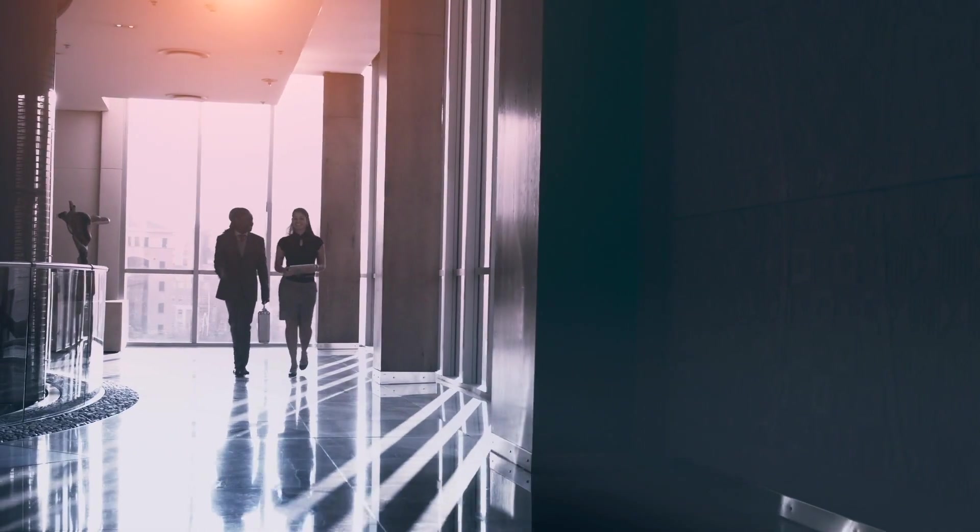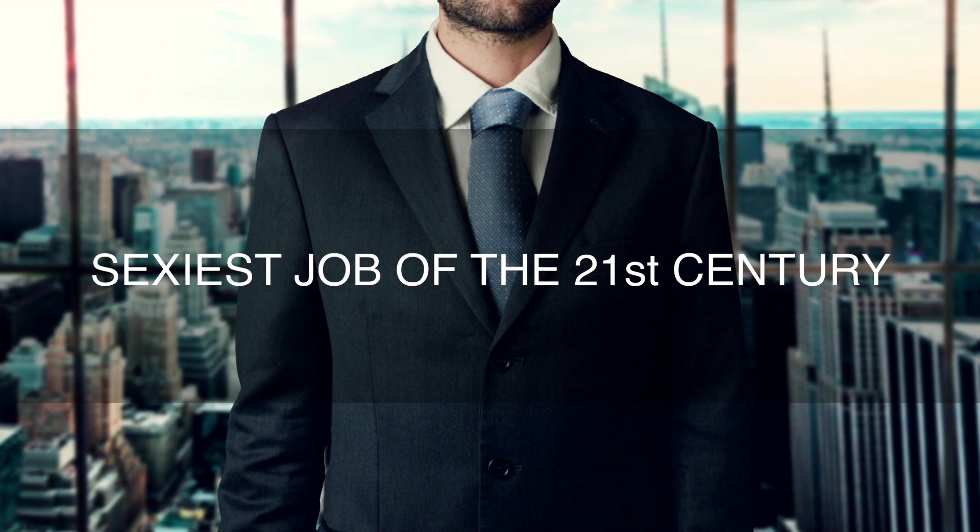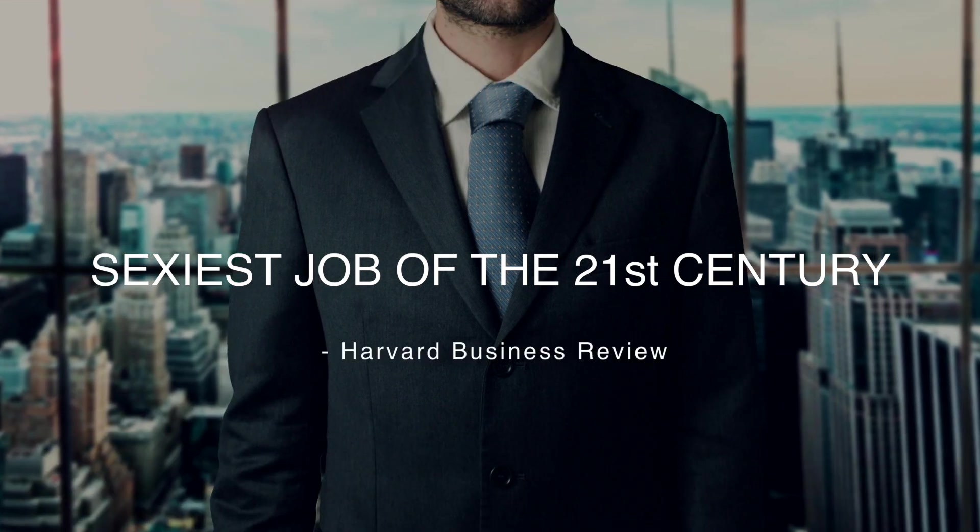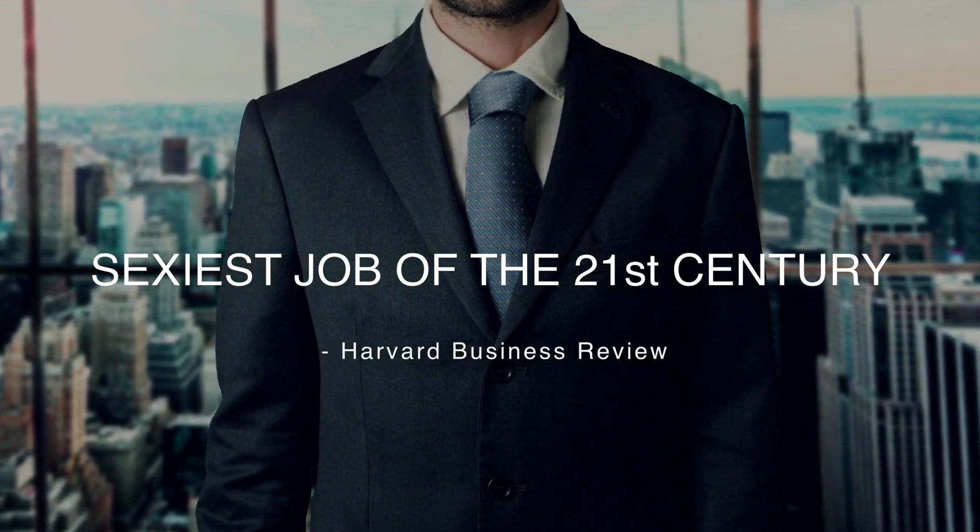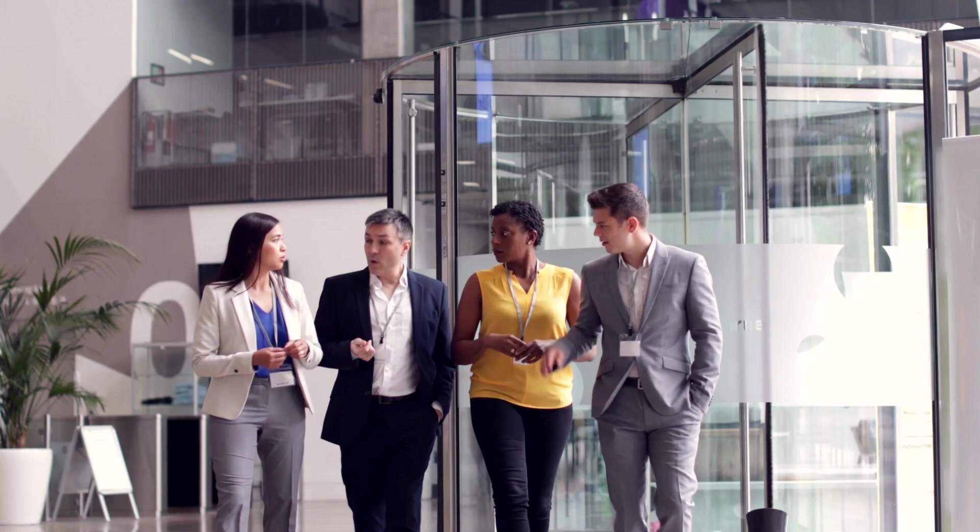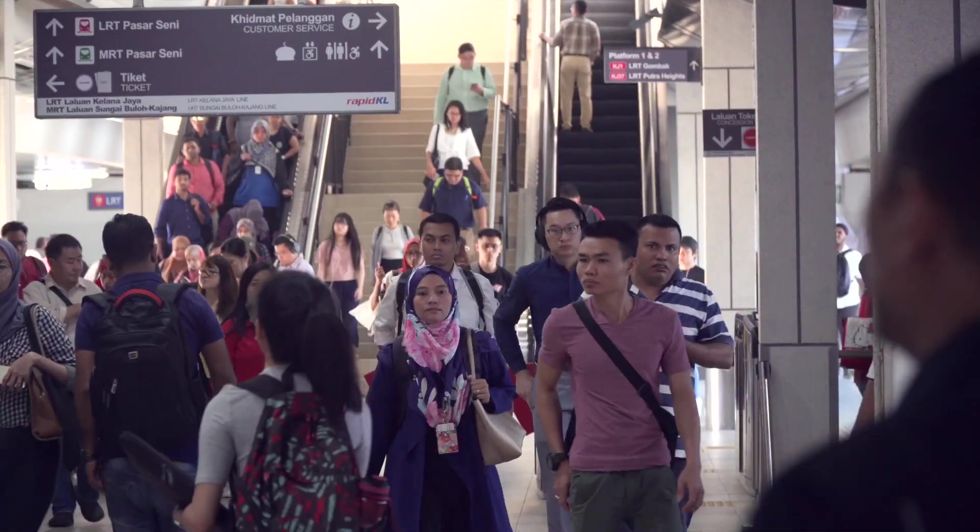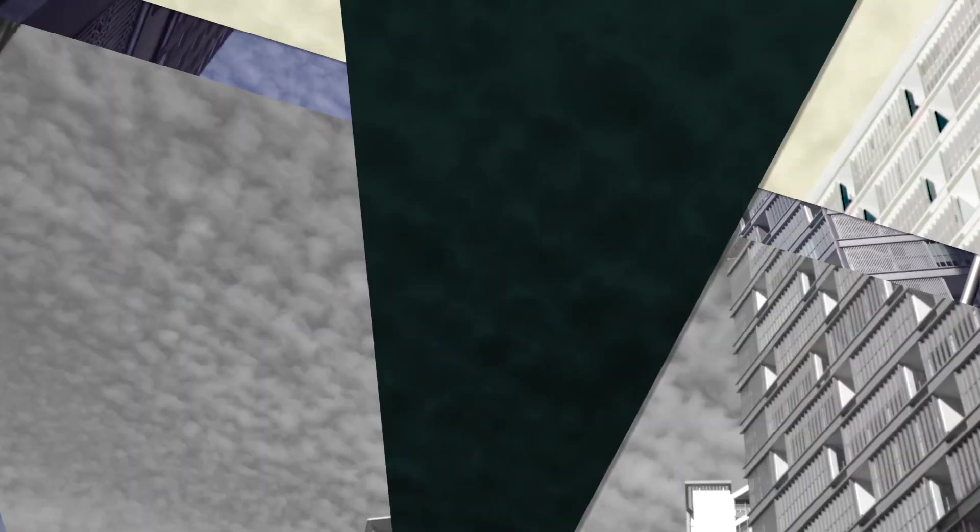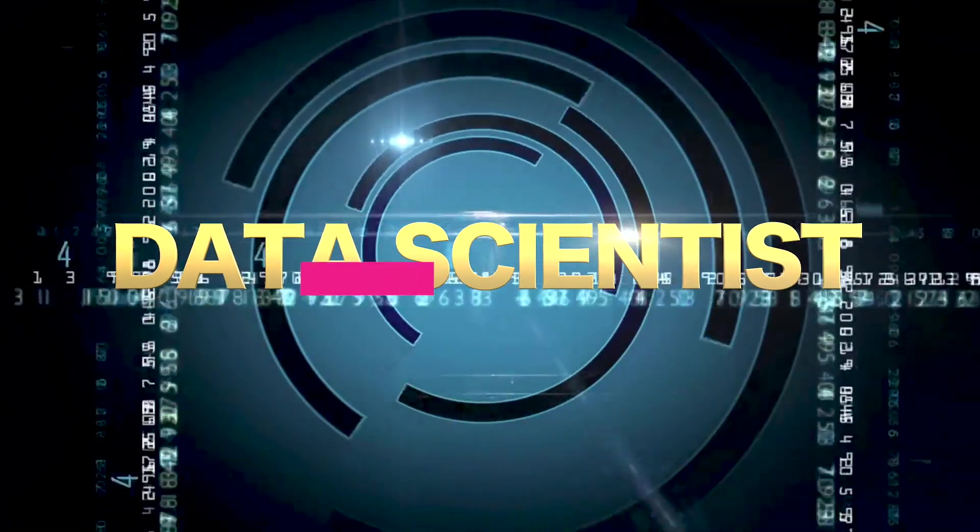What profession did Harvard call the sexiest job of the 21st century? That's right, the data scientist.